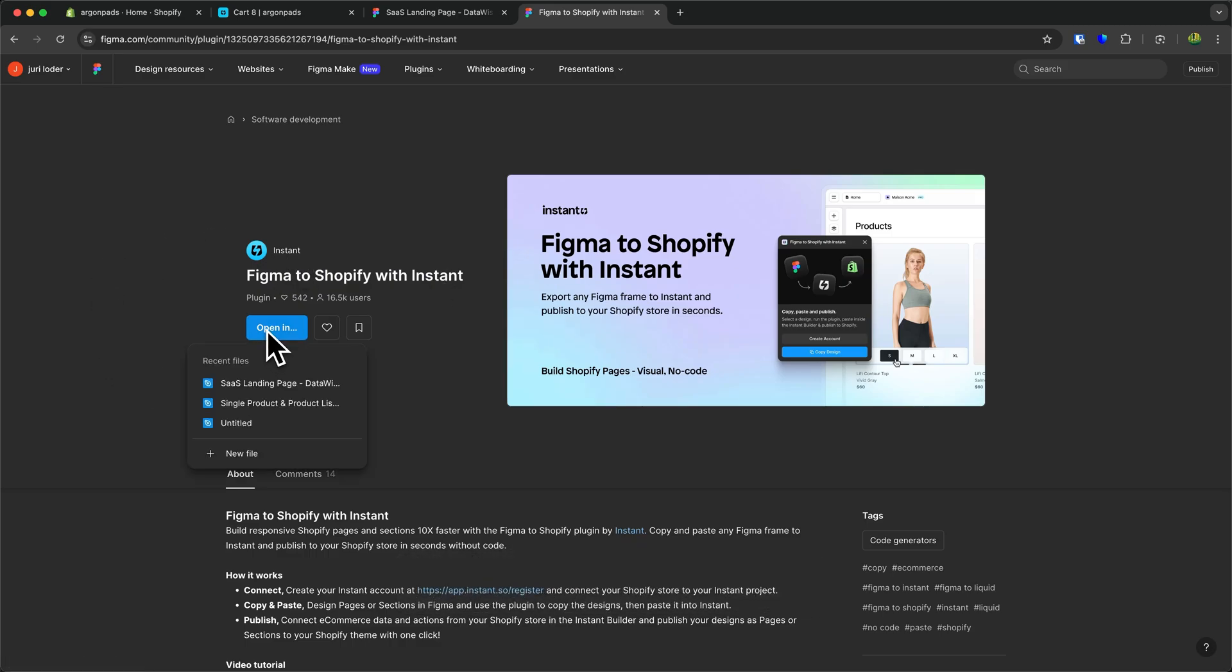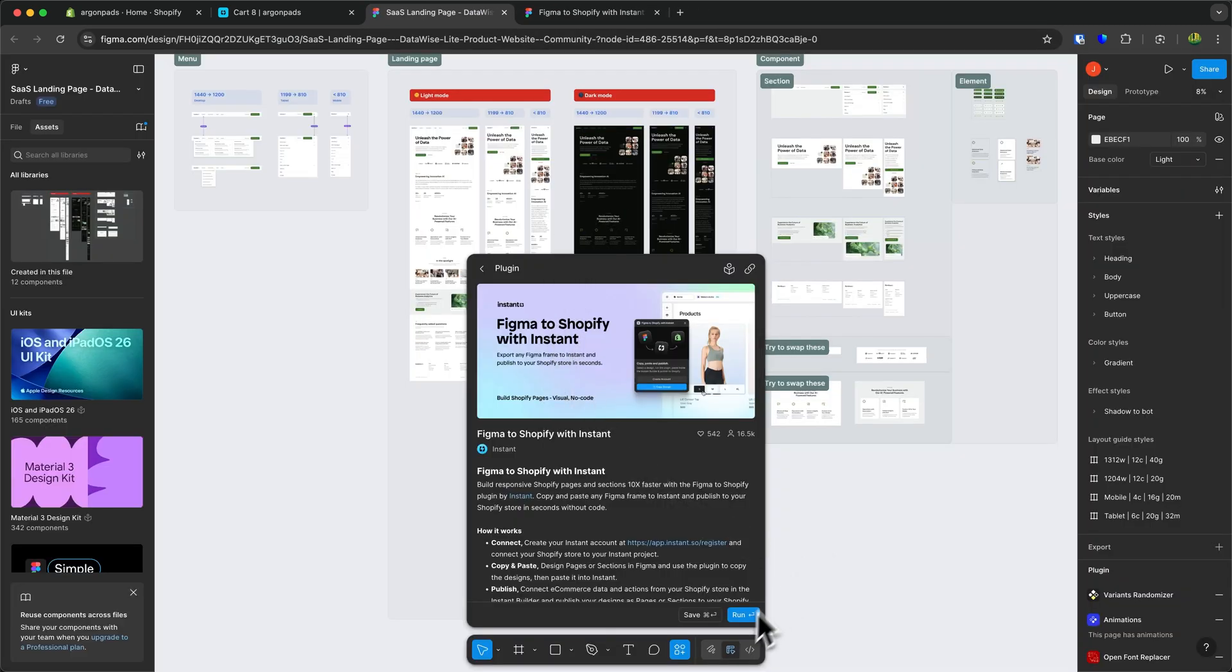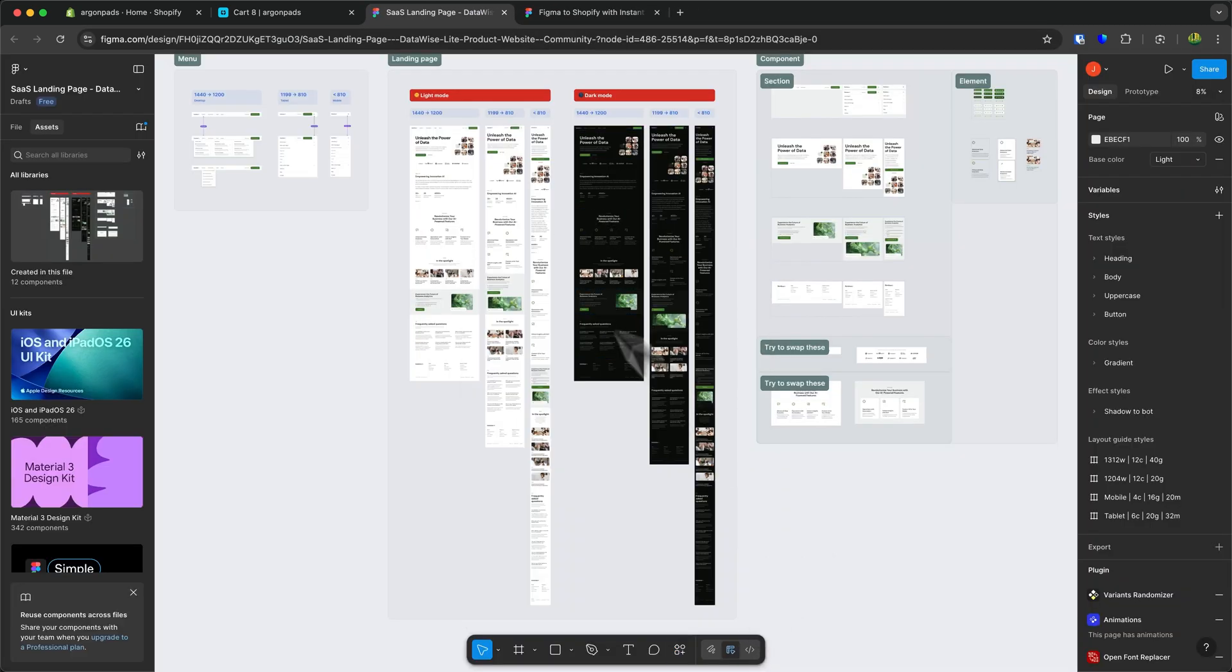Just click on open right here and then select the file where you have the design opened up which you want to copy and paste. So just select that right here. This is then going to open up and now we have this plugin. Then click on run.